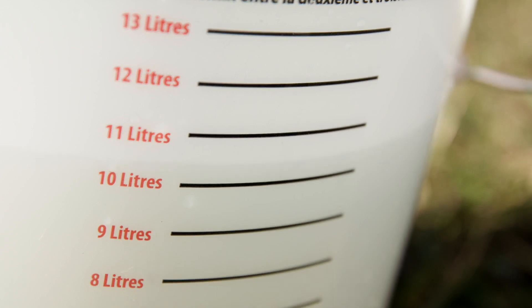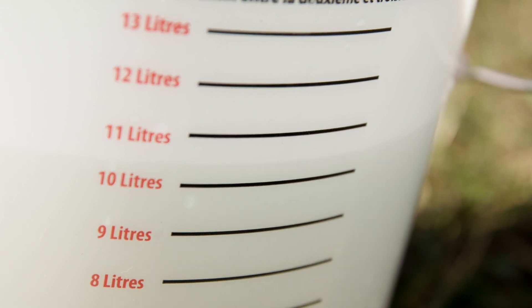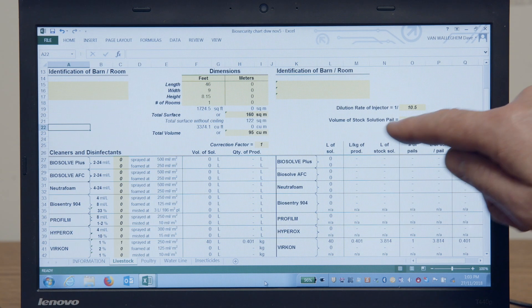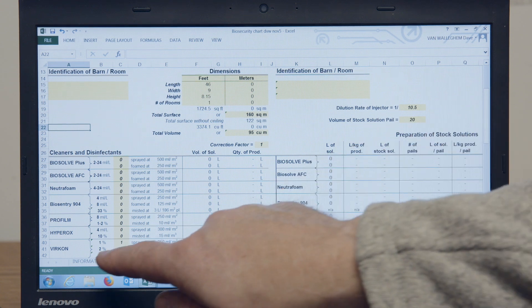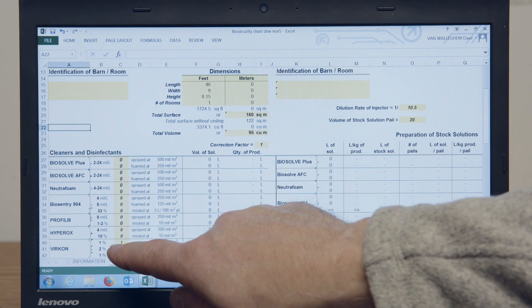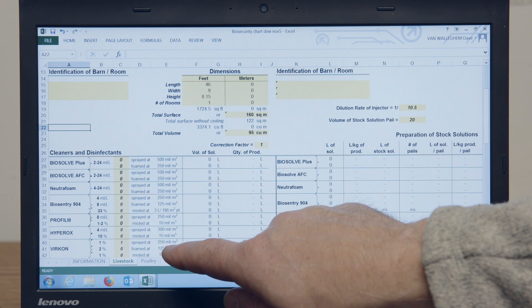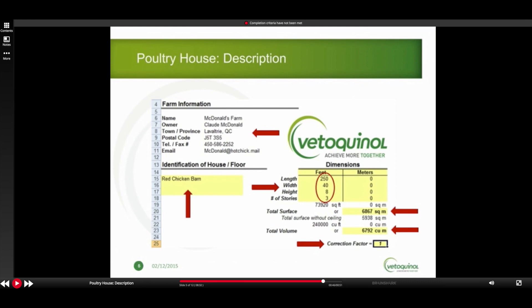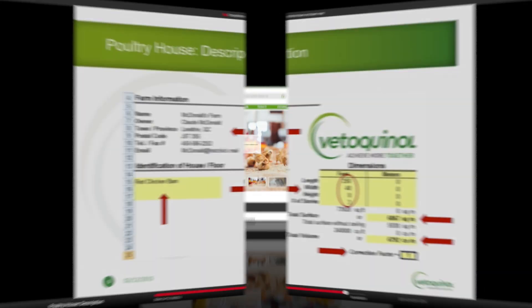With this, contact your Veloquinol Biosecurity Technician to help you find the concentration of the stock needed for the most efficient application of the Veloquinol products. Or, refer to the brain chart presentation of the Biosecurity Product Chart and calculate yourself, which is available on the Veloquinol Biosecurity website.